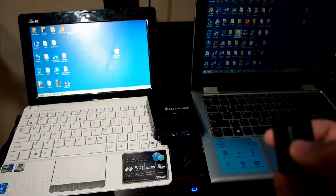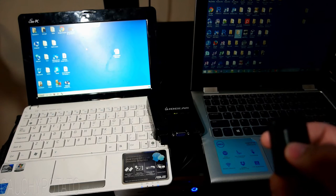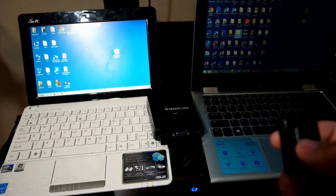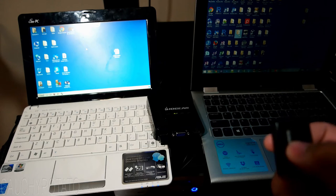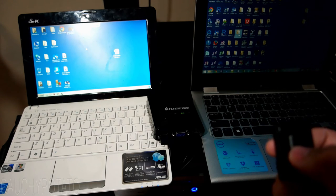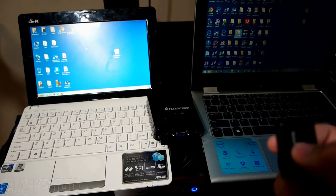KVM switches are really useful for anyone running multi-PC setups, not just IT people. Also, KVM switches are pretty cheap.